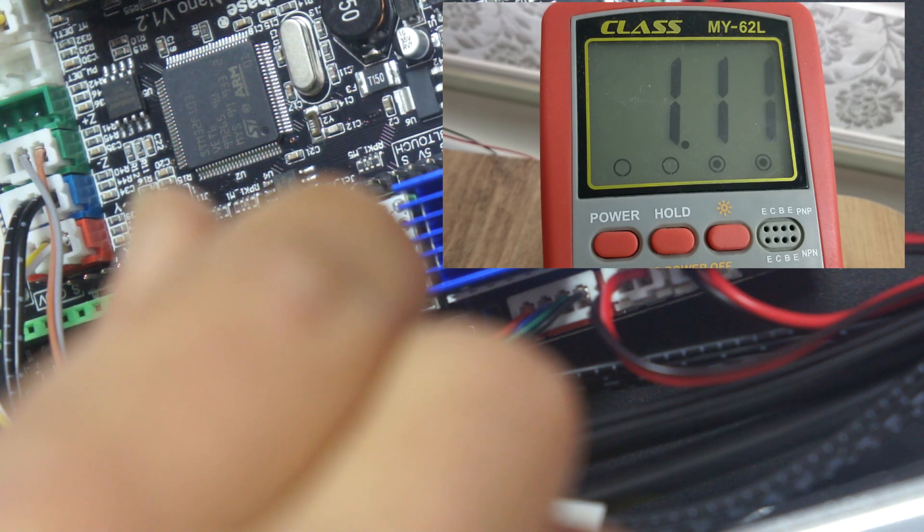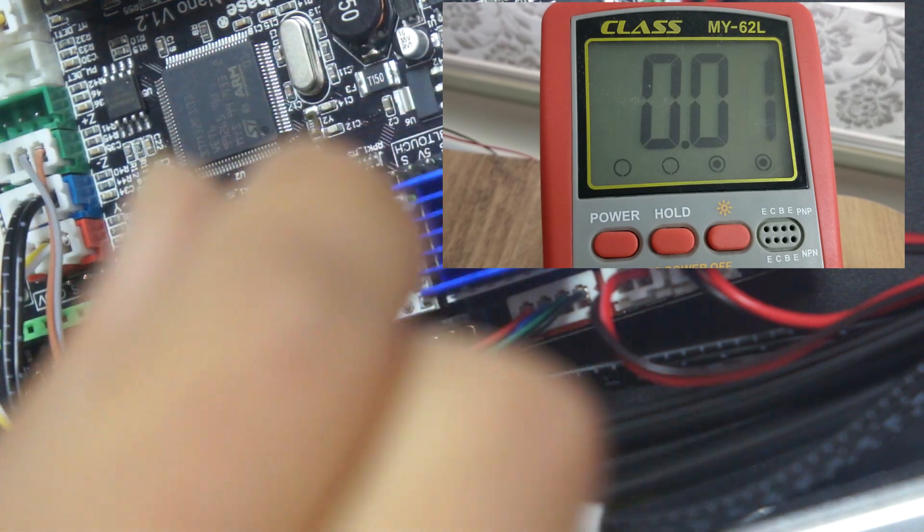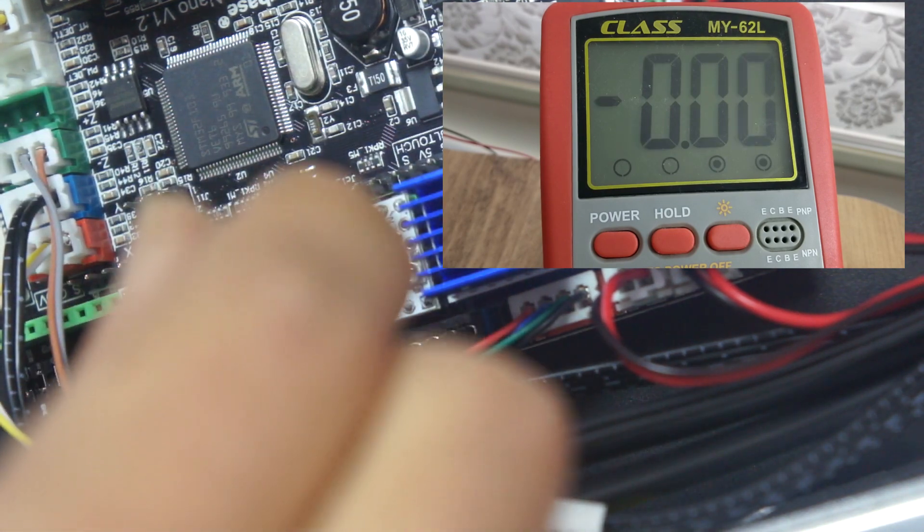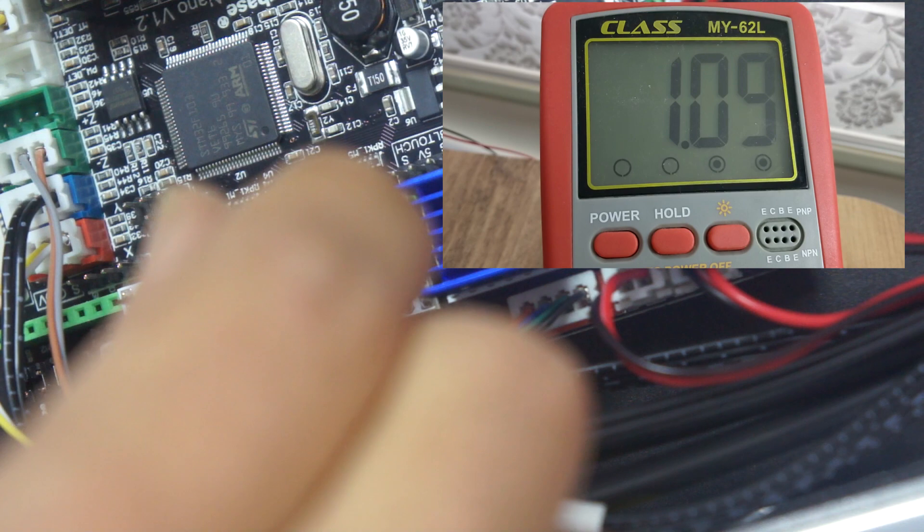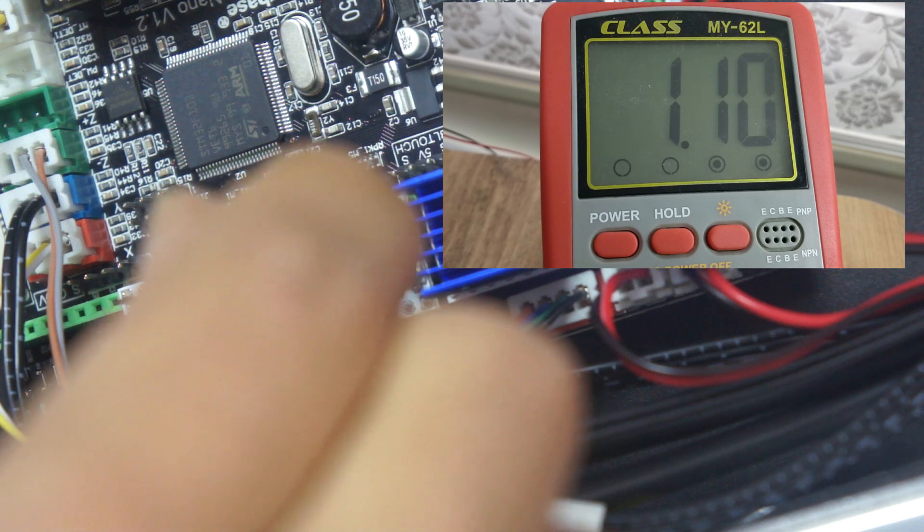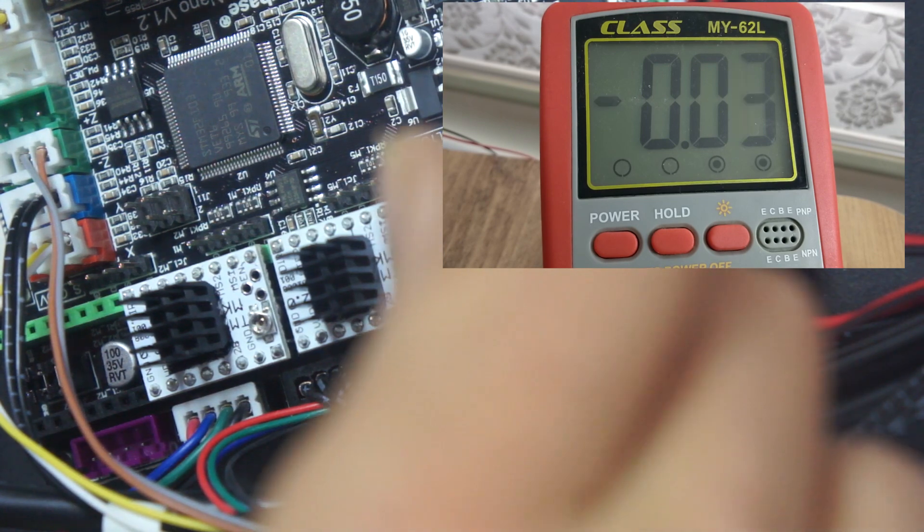1.10 volt ayarlamamızın sebebi, 2Tris firmasındaki çalışan birisine bu VREF değerlerini sorduk ve 1.10 olması gerektiğini söyledi. Biz de buna göre 1.10 volt ayarlıyoruz.